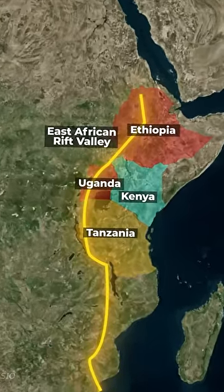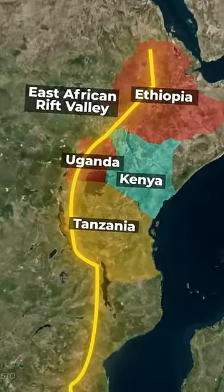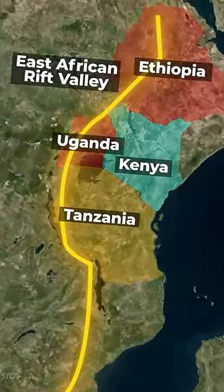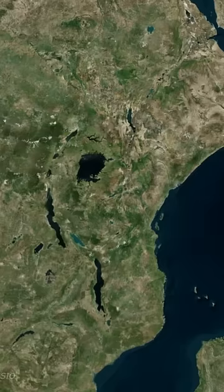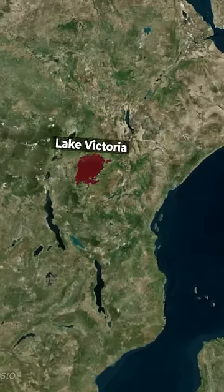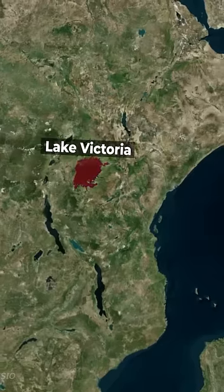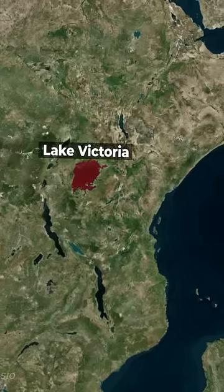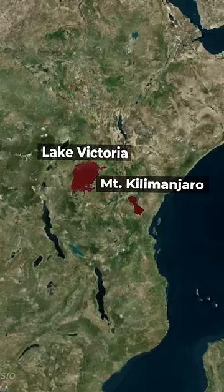The rift has led to the creation of stunning geographical features, including bodies of water such as Lake Victoria and massive mountains such as Mount Kilimanjaro.